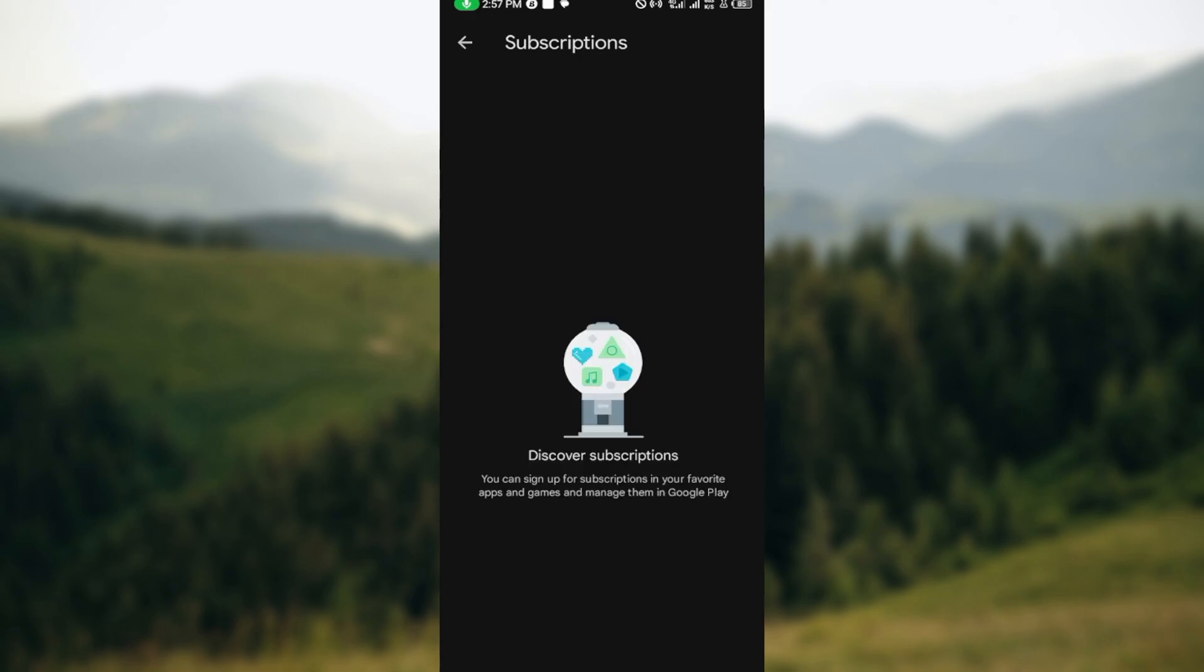For me, I'm currently on the free version. That's why it is showing this particular screen. But for you, you would see that you've made payments and all of that.